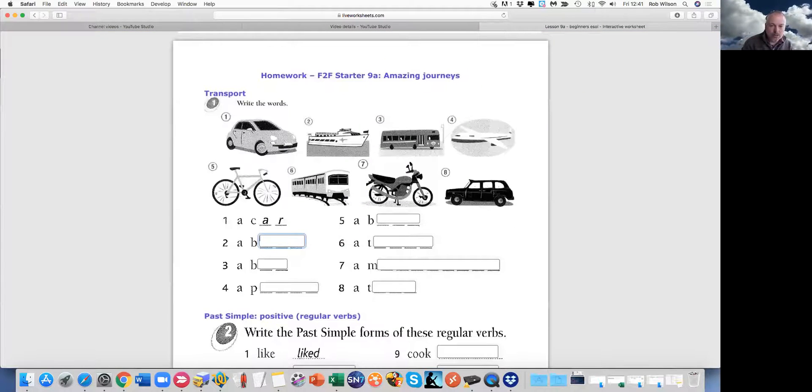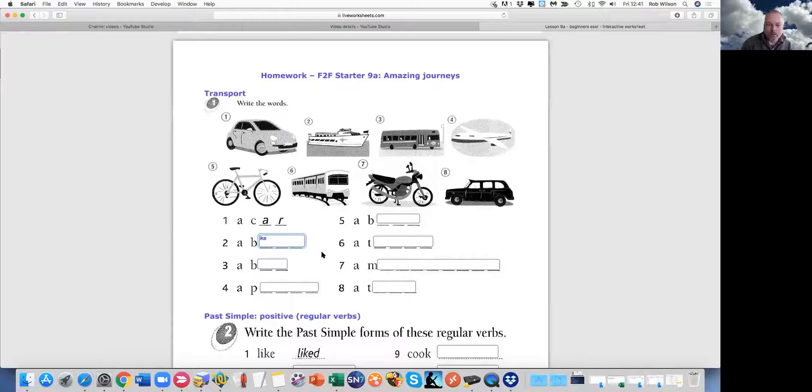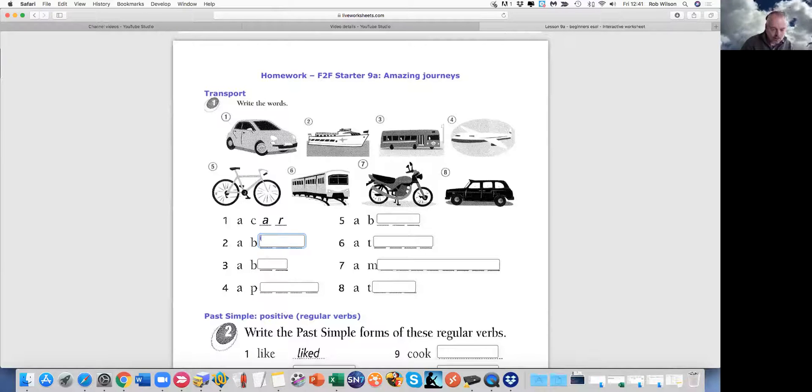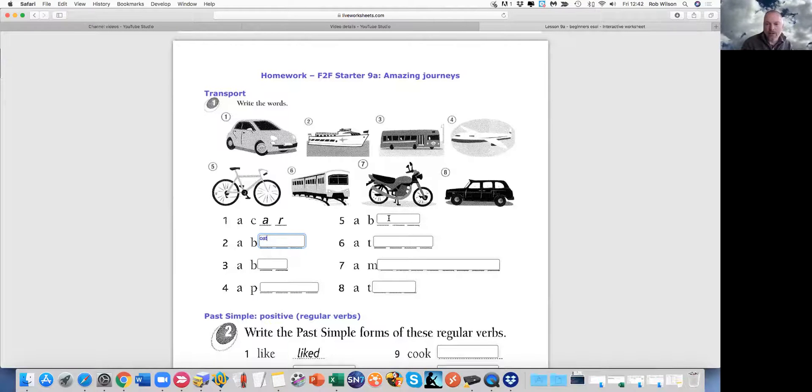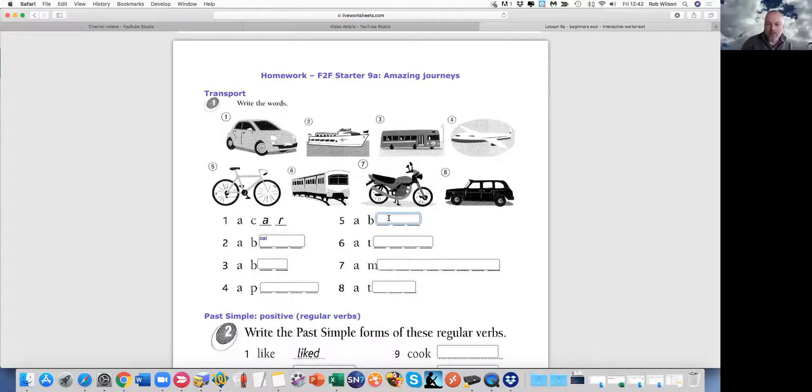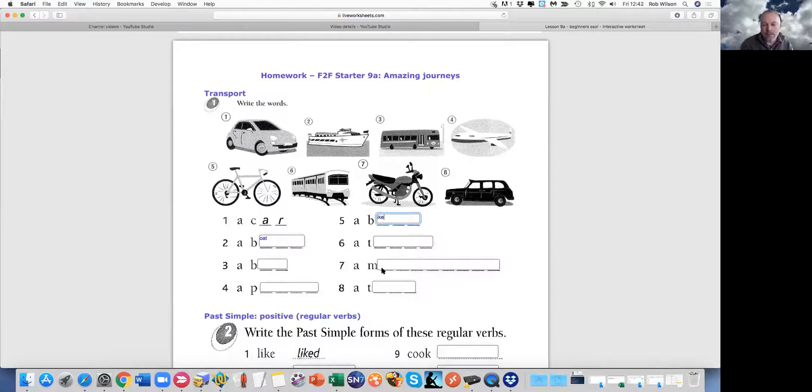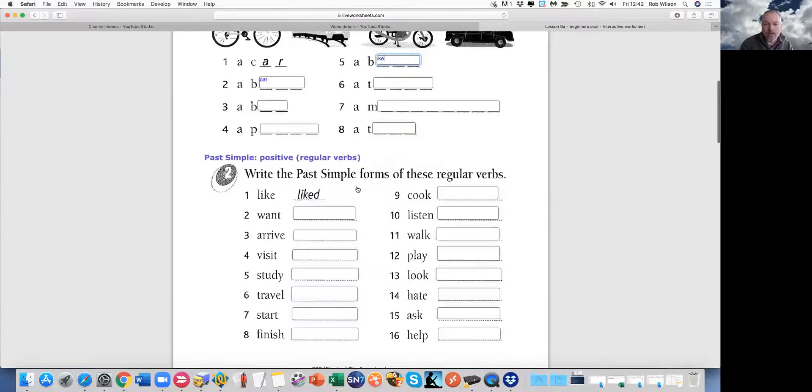I can answer some of the questions. It's not a bike, is it? It's a boat. And number five is a bike. There we go. So we can complete this.